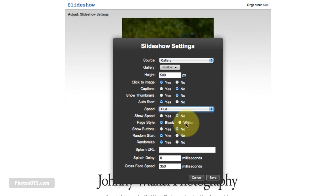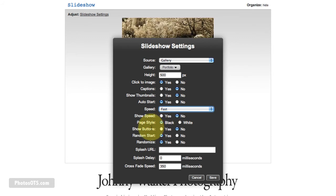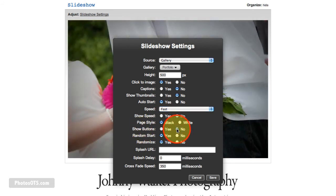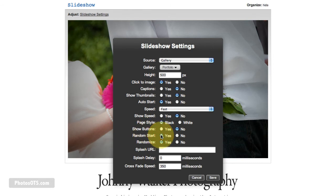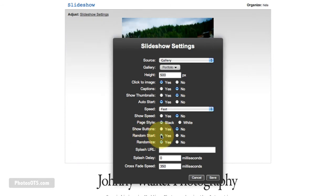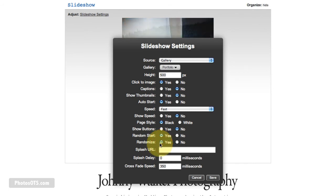Page style, black or white, I don't think matters. So I just leave it as black. Show buttons, no, I don't want to show buttons. Random start, yes, I do want it to start randomly. And randomize the photos as they go through, yes, I think that's a good idea as well.